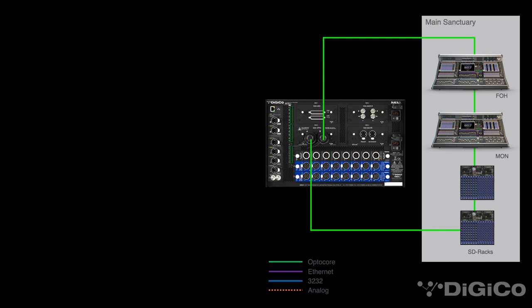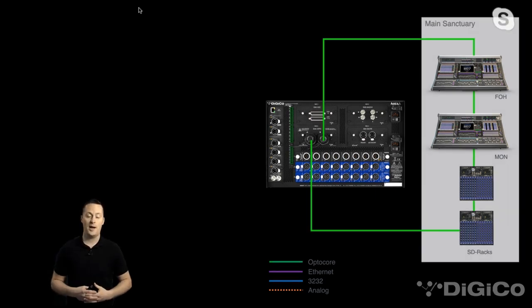Let's show you first how this is connected up. Here we have an existing church or house of worship with two fully loaded SD racks with 32-bit Stadius mic pre's. We'll add in the Foria 4 system. We're going to use OptiCore for this — putting an OptiCore DMI card in the Foria 4 chassis and connecting it all together. For now, just understand it's a fiber loop system.